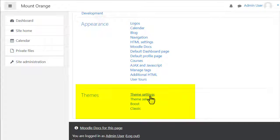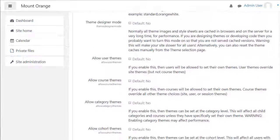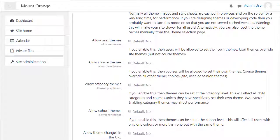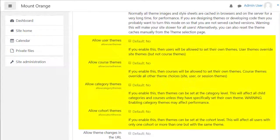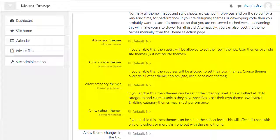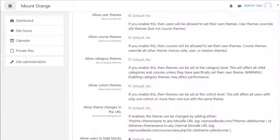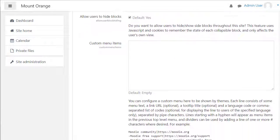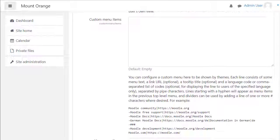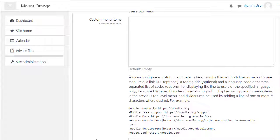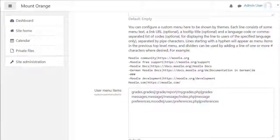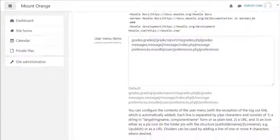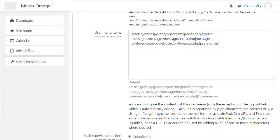In theme settings you can, for example, allow users to choose their own theme from the ones on the site, you can set different themes for different categories or cohorts and you can add your own choice of links in the top bar and quick links in the user menu top right.